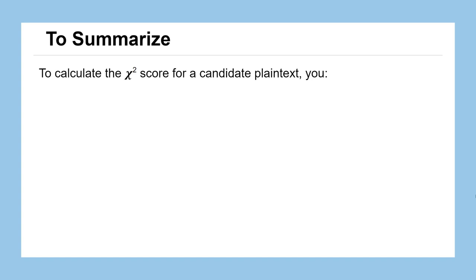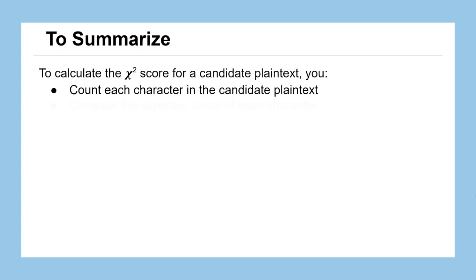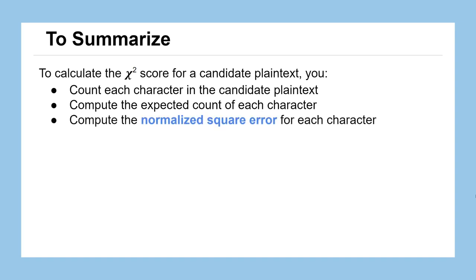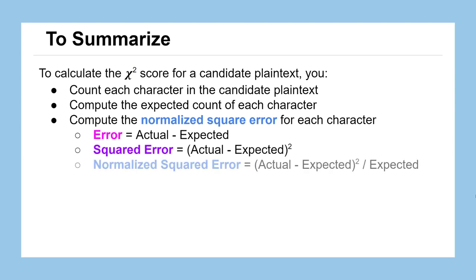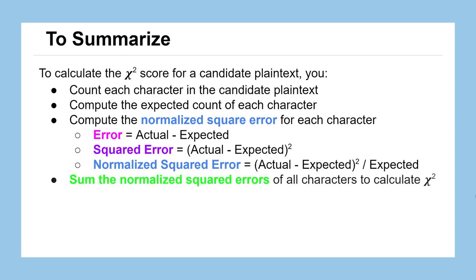To summarize, to calculate the chi-squared score for a candidate plaintext, you first need to choose your keys and algorithm and actually generate the candidate plaintext. But then once you've got it, you count each character in that message, you compute the expected count of each of those characters in the message, and then you're going to go about computing the normalized squared error for each one of those characters. First, we computed the raw error, which was the actual count that you saw in your message, minus the expected count you thought you would see if you decrypted correctly. Then you square that to make sure it's positive, and then you divide that by the expected number of characters you thought you would see in a decrypted message. All of that together will give you a normalized squared error for each character, and you sum up those normalized squared errors to get your chi-squared score.